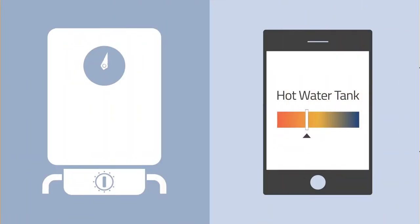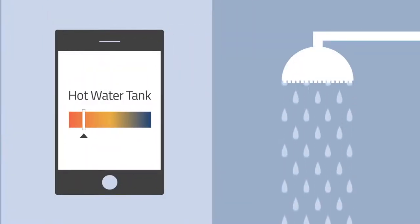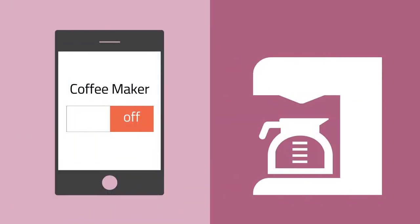We can monitor and control the hot water tank, ensuring long, hot showers and peak efficiency. A couple taps on our phone can start the coffee maker, so it's finishing up just as we are ready to pour.